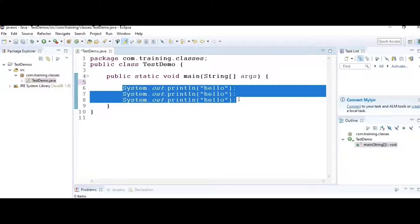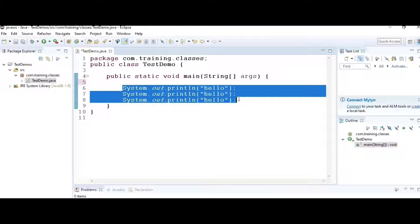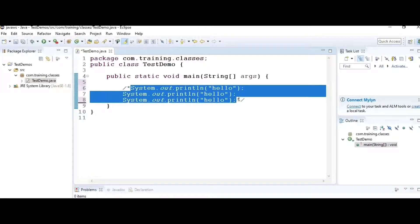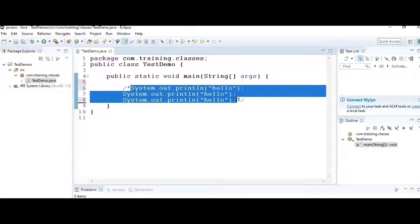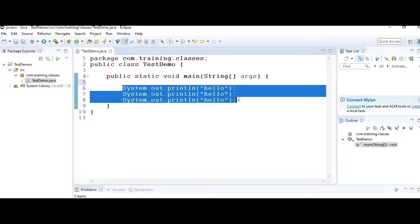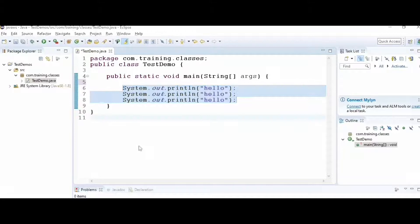If I want to comment a group of statements, select them and press Shift+Control+Forward Slash, which will comment all the statements. To uncomment, press Shift+Control+Backslash, which will uncomment the block.